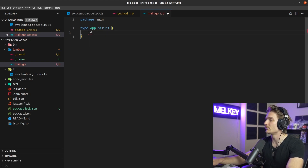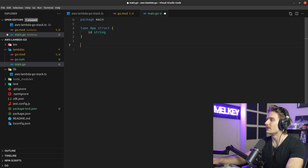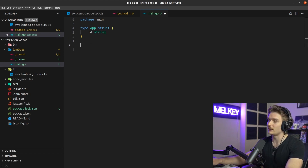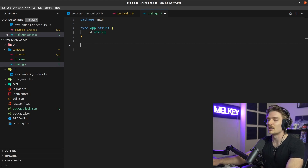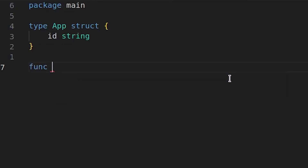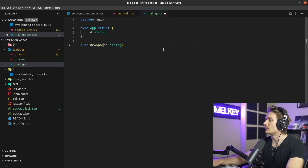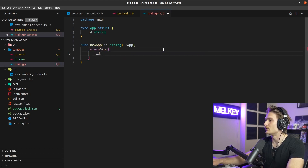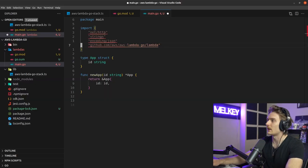Define package main and create an App struct with a single field called id. This isn't strictly necessary, but I like having it because it makes handling method calls on my handler much easier, especially when you want to add more functionality down the road. Then define a NewApp function that takes an id string and returns a pointer to App.